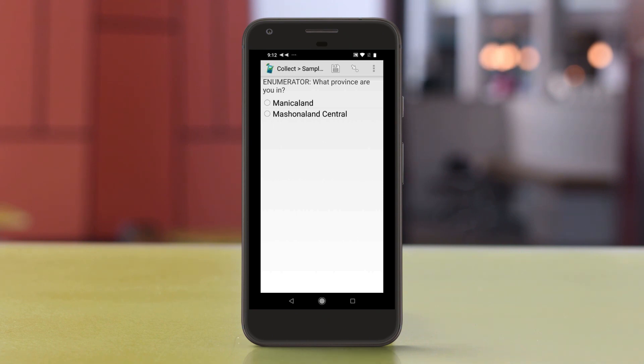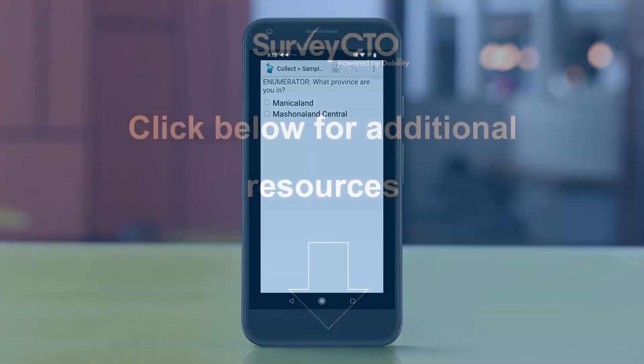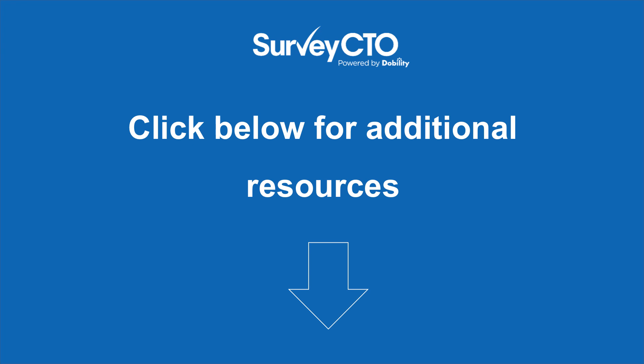And that's it. Thank you for using SurveyCTO. If you want to learn more about the testing interface, you can click on the links below. See you next time.